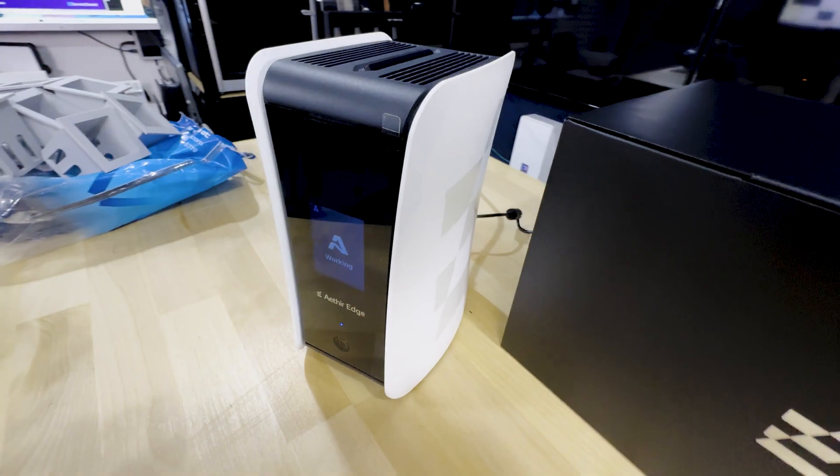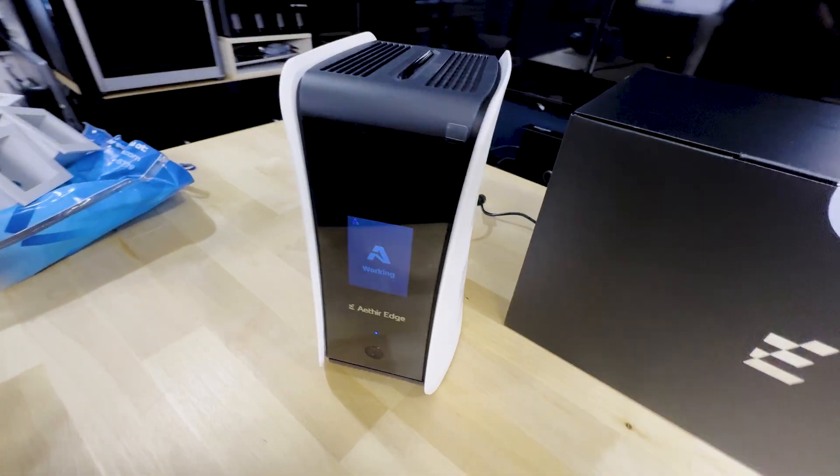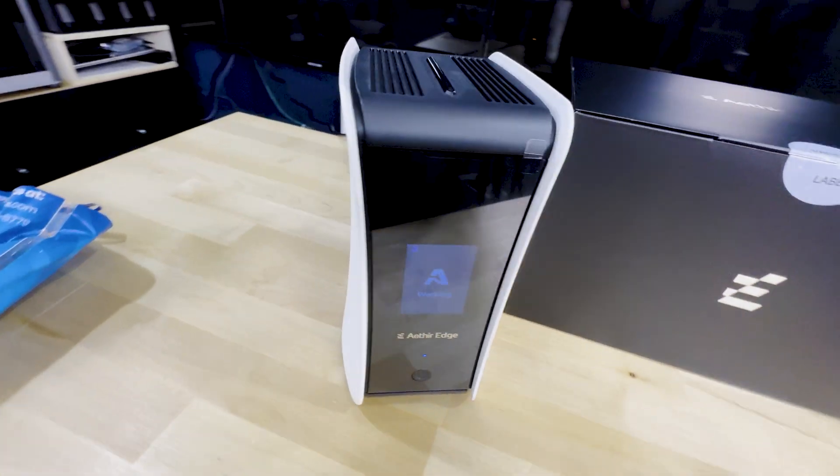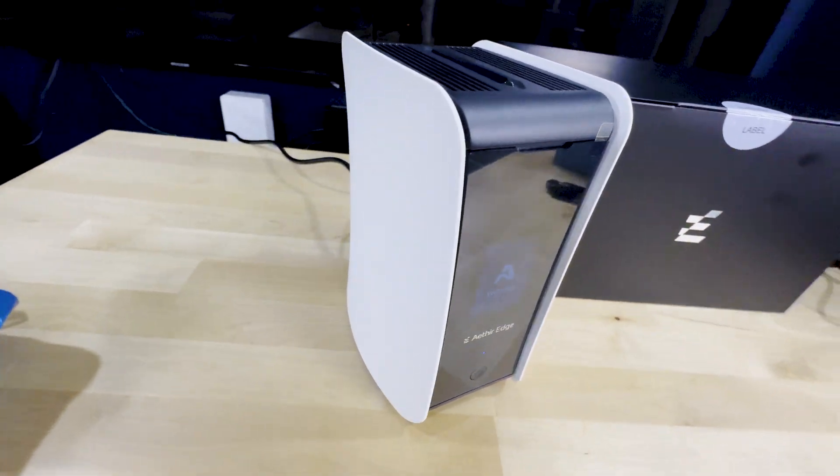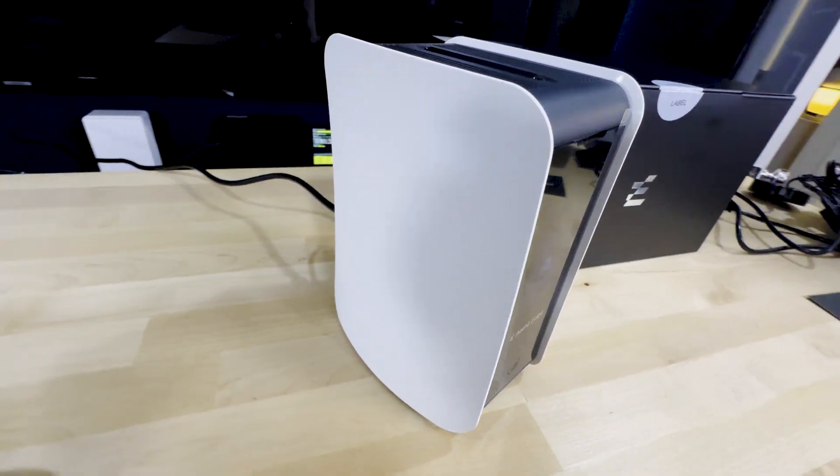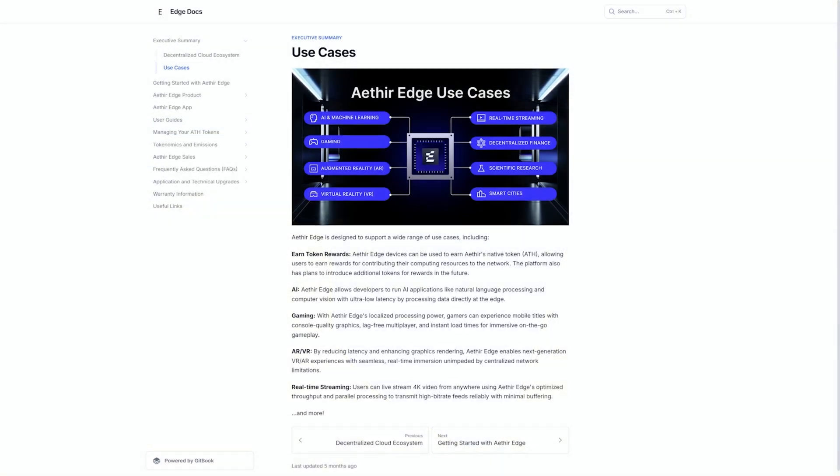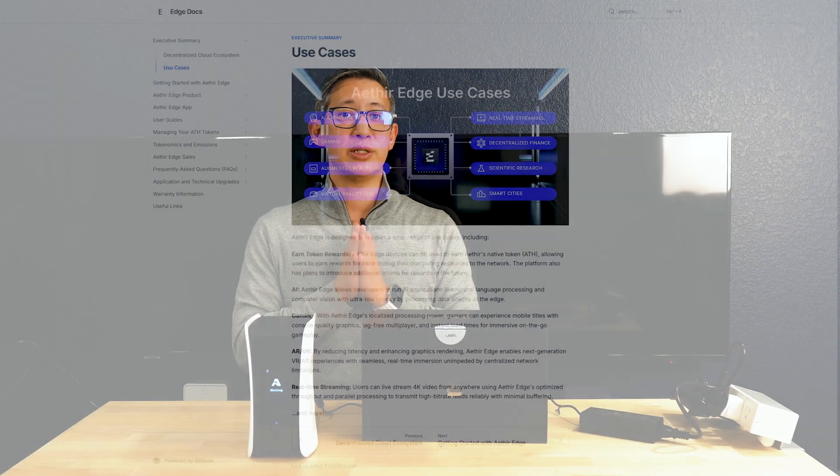With that in mind, let's talk about what this Aether Edge is. At first glance it looks like a shorter version of a PlayStation 5, but in fact it is a DePIN miner developed by Aether, a global decentralized cloud computing platform which allows users to share high performance GPU computing power and earn rewards in return.